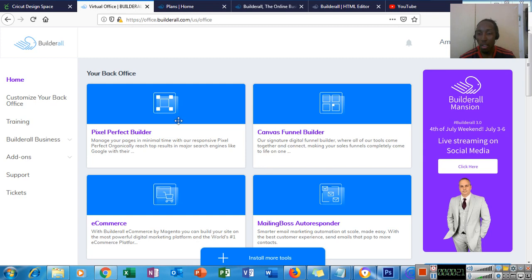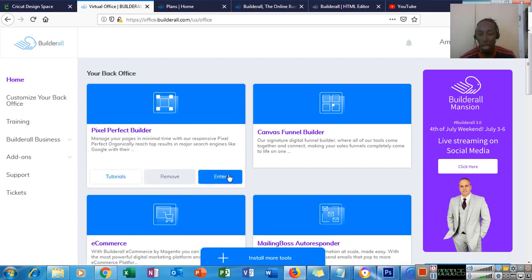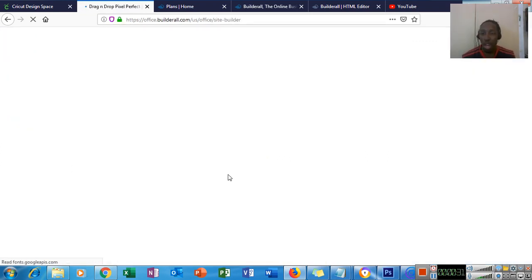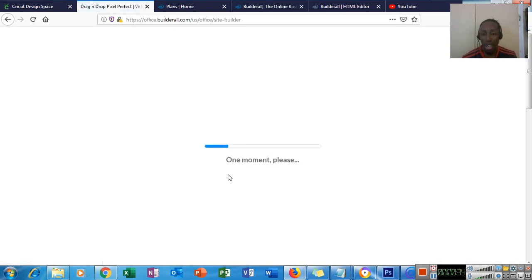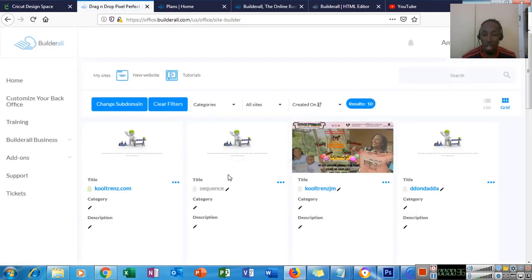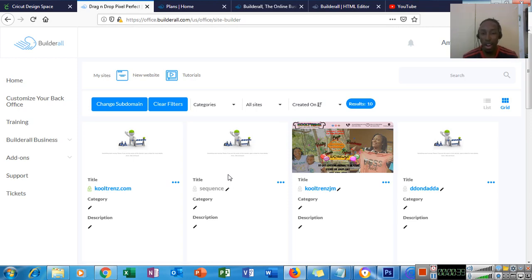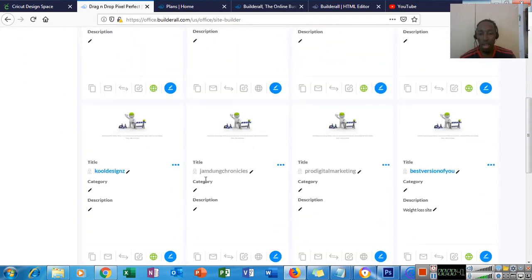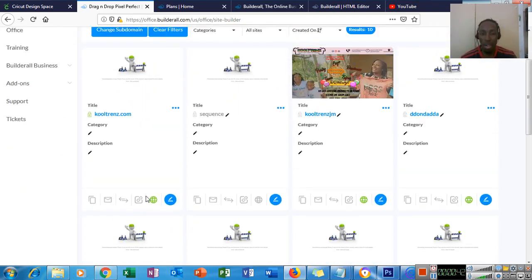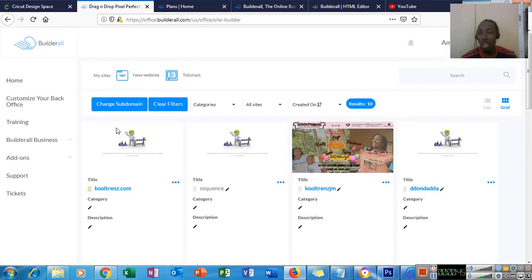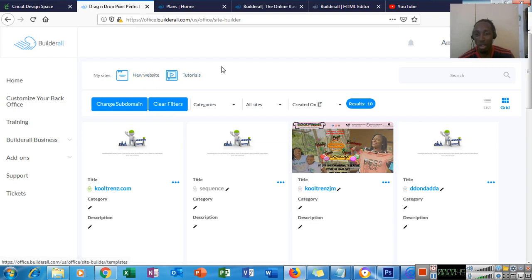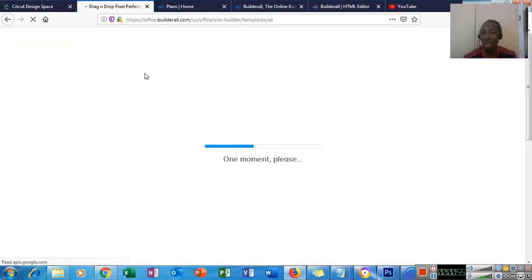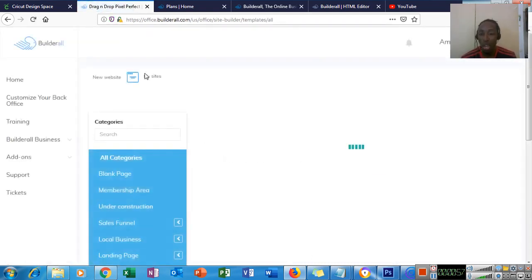So I'm in my back office here. Today we're going to focus on the drag and drop pixel perfect builder. I'm going to show you how simple it is to create a website, a real top quality website at that, and sell it. These are websites that I've created for persons and myself. But we're going to go to new website and if you notice right here, there are tutorials as well. There are some detailed trainings on the platform that teaches you how to use all the tools that you have access to.